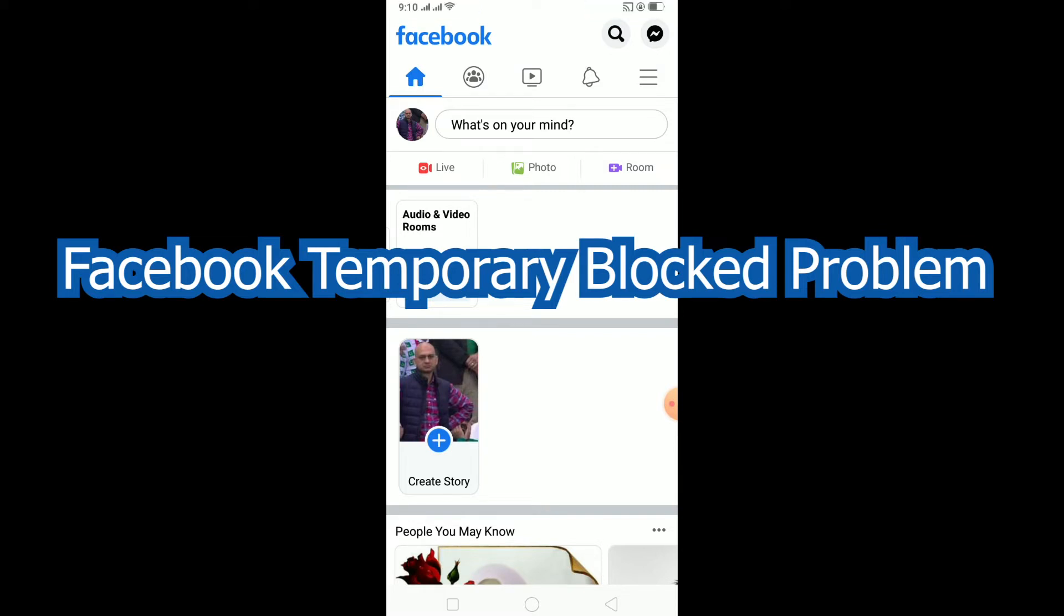If you know you have not done anything wrong and you are still blocked on Facebook, you can report this problem to Facebook staff. They're going to review it and unblock your account.